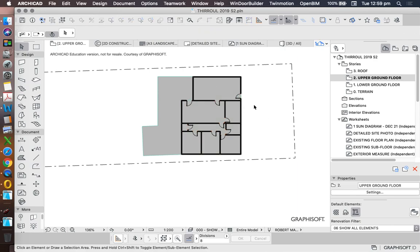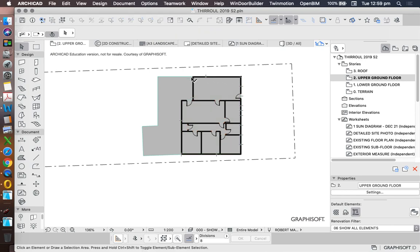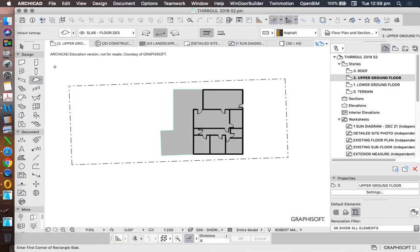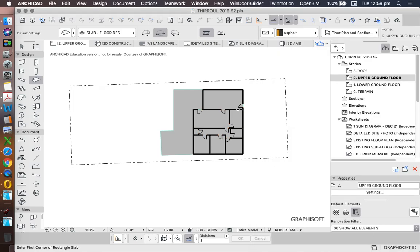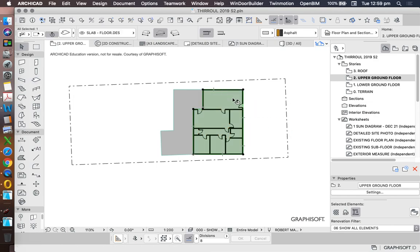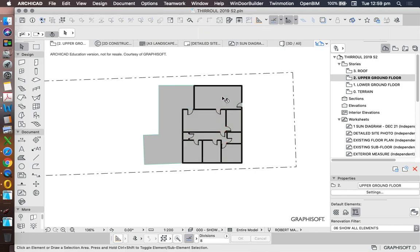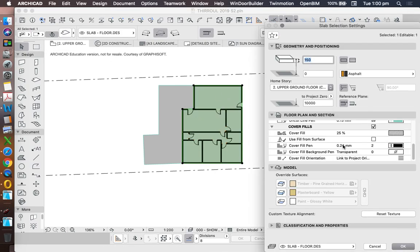So let's reproduce that, either with the magic wand, or if the magic wand isn't working, we can just trace around the outside of the walls. So we want to get the slab. At the moment, 150 is fine. Zero is fine. Reference plane at the top is fine. Magic wand around the outside of the walls. Left click in order to place that slab. And I've got a cover fill on it at the moment, just so you can see that it's been placed.